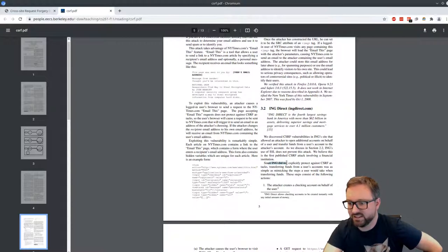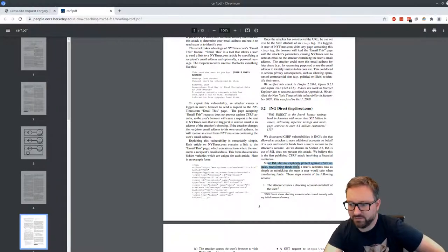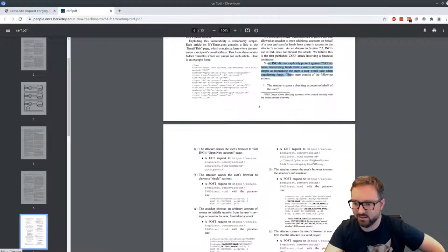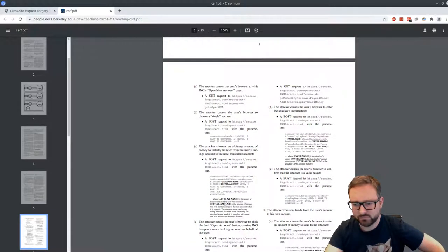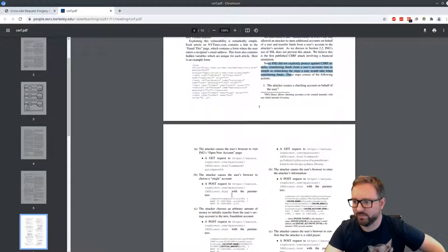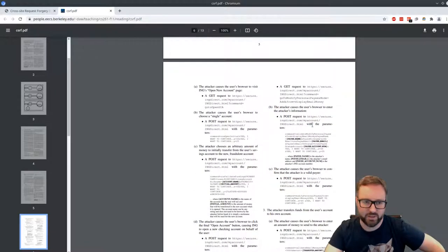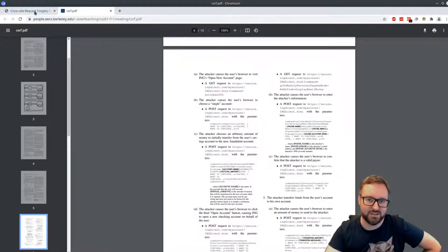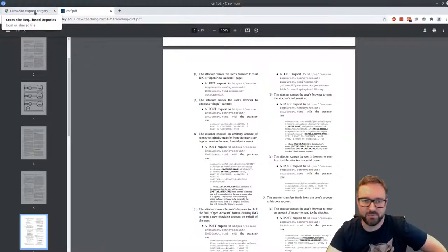Since ING did not explicitly protect against cross-site request forgery attacks, transferring funds was as simple as mimicking the steps a user would take. These steps consisted of various GET and POST requests, and an attacker just needs to get the victim to visit a website which scripts — via JavaScript — the sending of these requests to the server, transferring money from the victim to the attacker.